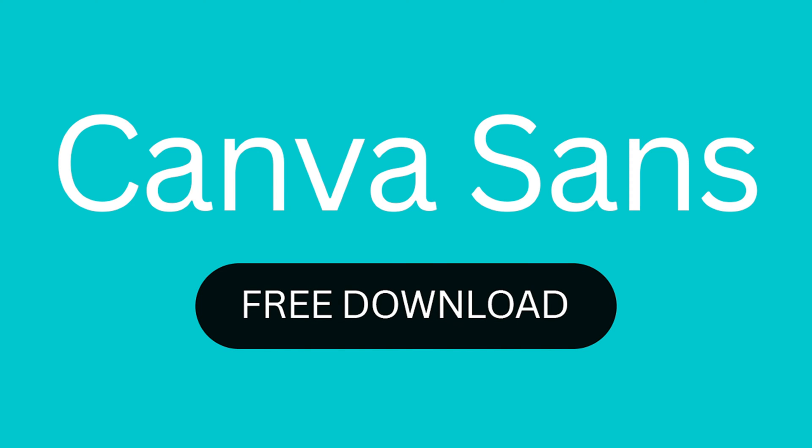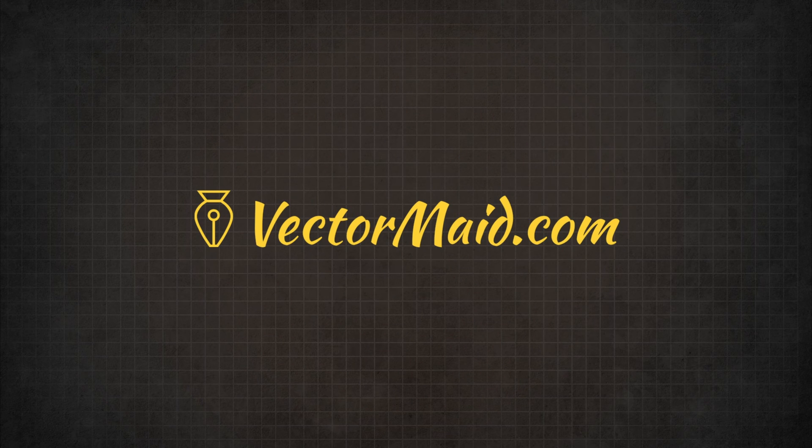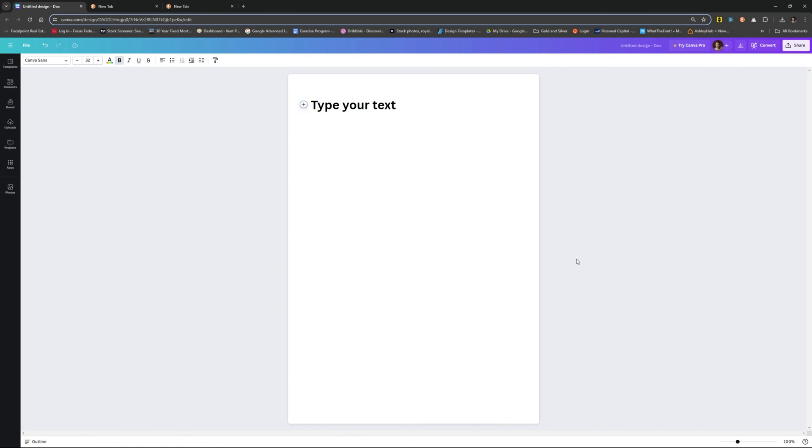How to download Canvas Sans for free. Hey guys, Kerry Hawkins here with another VectorMade.com tutorial. In today's tutorial, I'm going to show you how you can get Canvas Sans for free from their website.